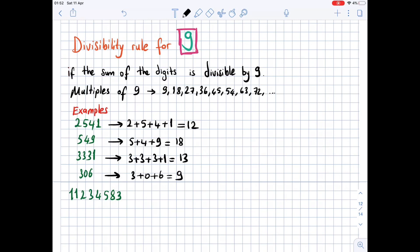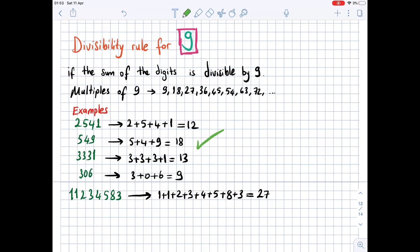For the large number: 1 + 1 + 2 + 3 + 4 + 5 + 8 + 3 = 27. Checking the answers: 18, 9, and 27 are divisible by 9, so those numbers are divisible by 9. 12 and 13 are not divisible by 9, so those two numbers are not divisible by 9.